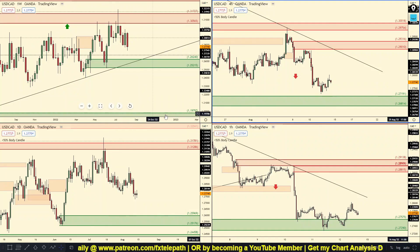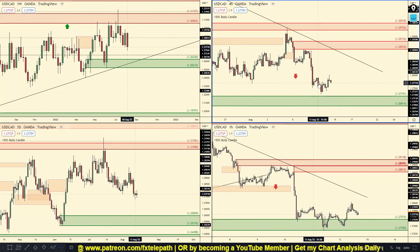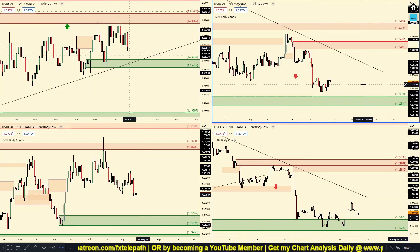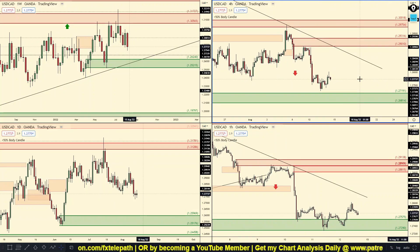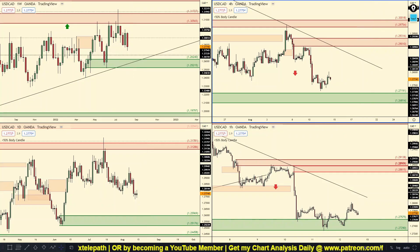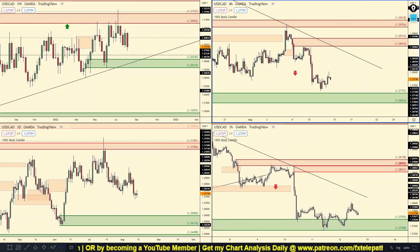As far as USD/CAD goes, you're going to have to stick to the one-minute, five-minute, and 15-minute chart. If you don't trade those time frames, it's not a big deal — just look at a different chart.